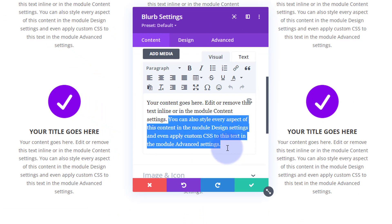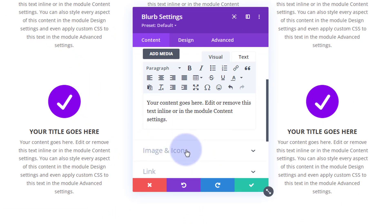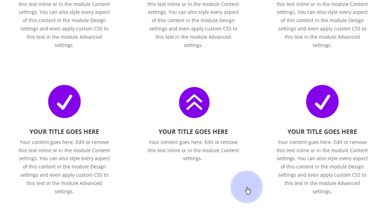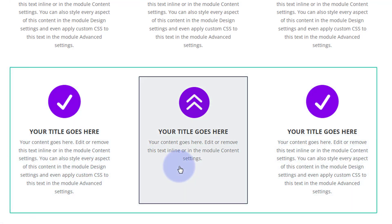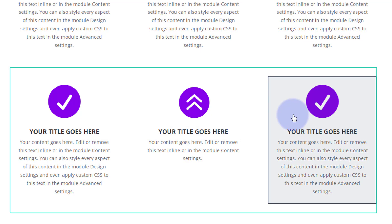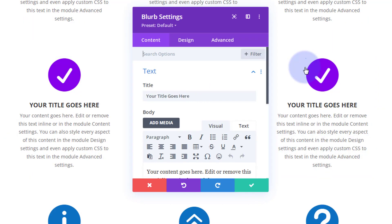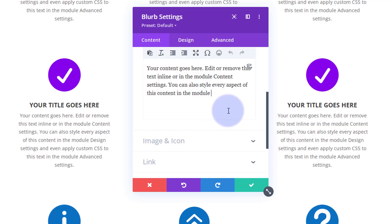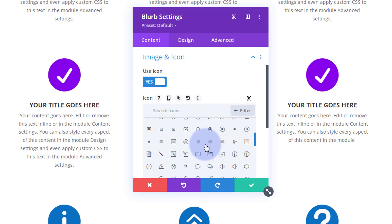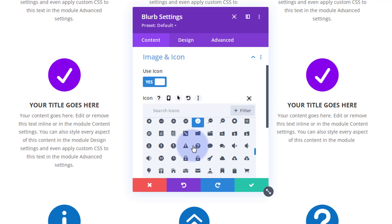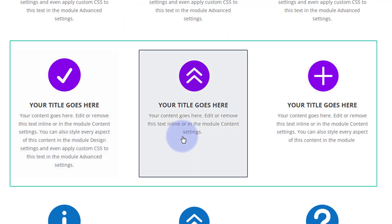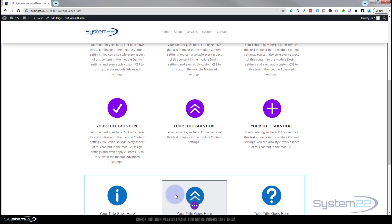Let's cut out some of this text and change the icon for something different — it really doesn't matter what. We'll do the same for the third one: a bit less text and quickly change that icon out too. There we go — we've got three little blurb modules with different icons and different titles. Now let's save our changes and see how this hover effect works on the front end.